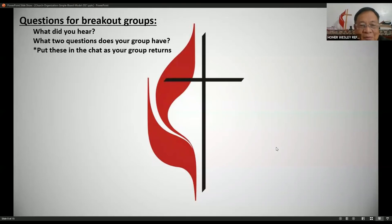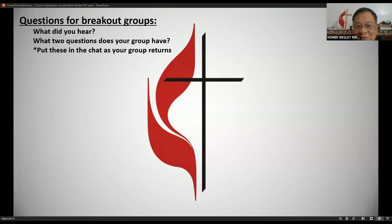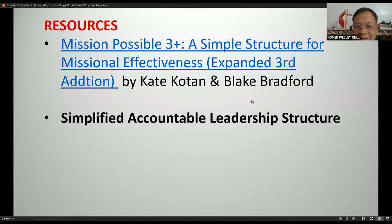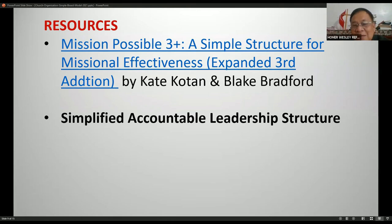We're now in question and answer time. What did you hear? What questions do you have? Put your questions in the chat. These are the resources used.